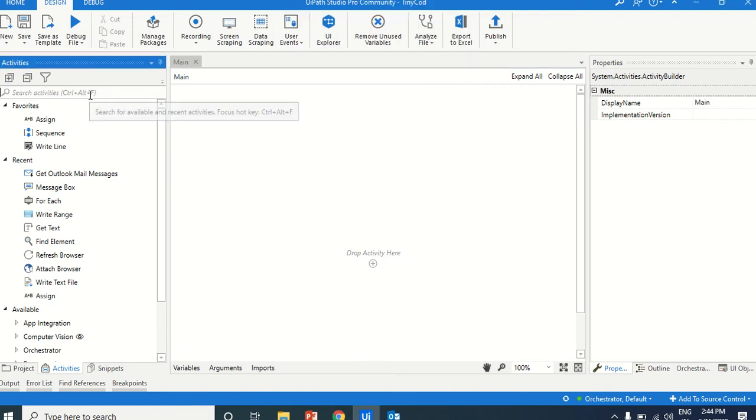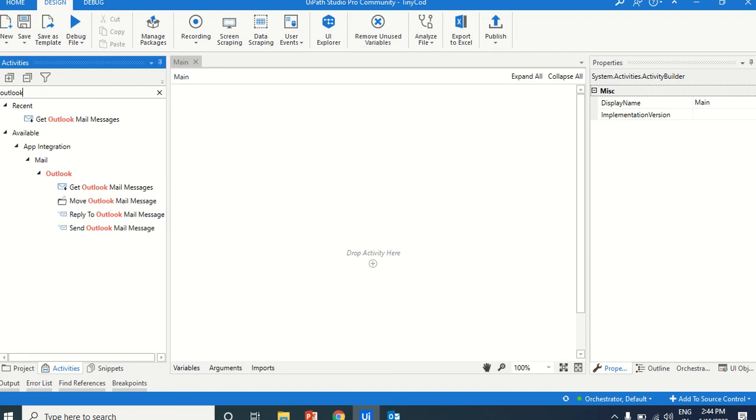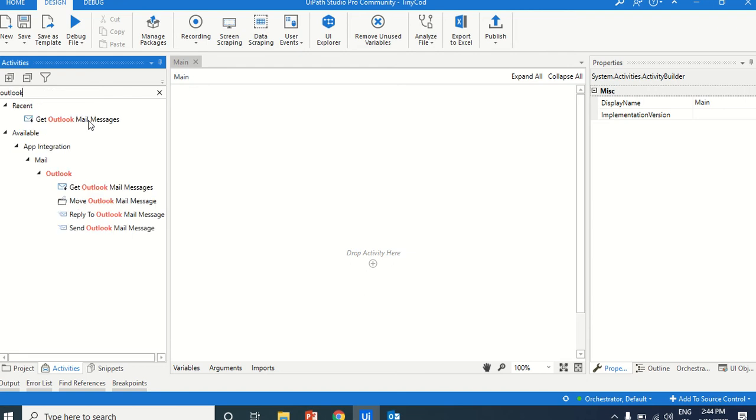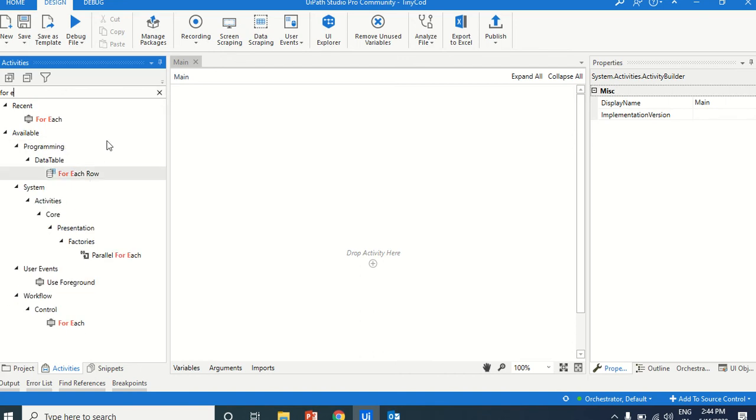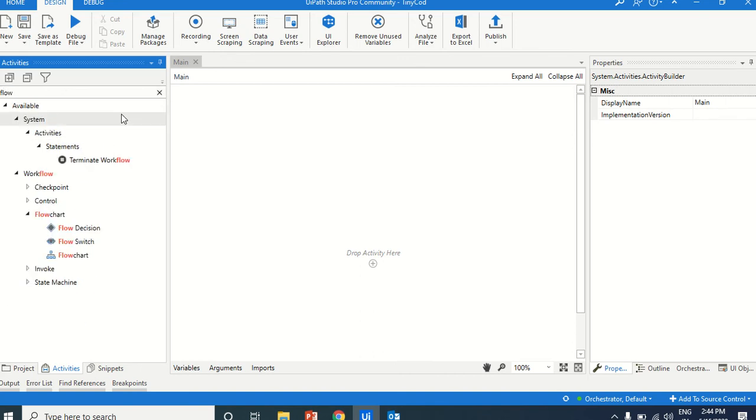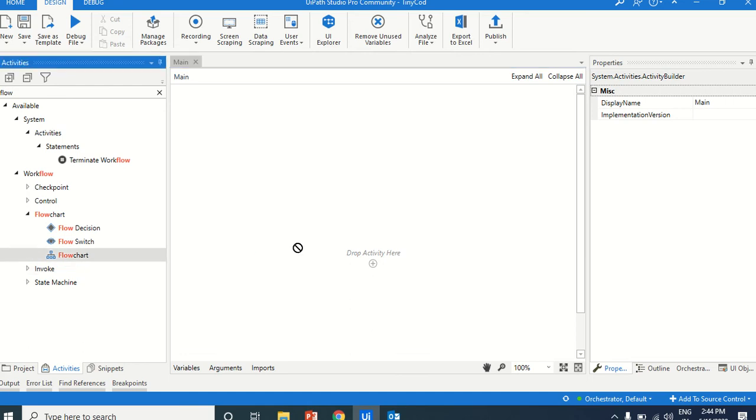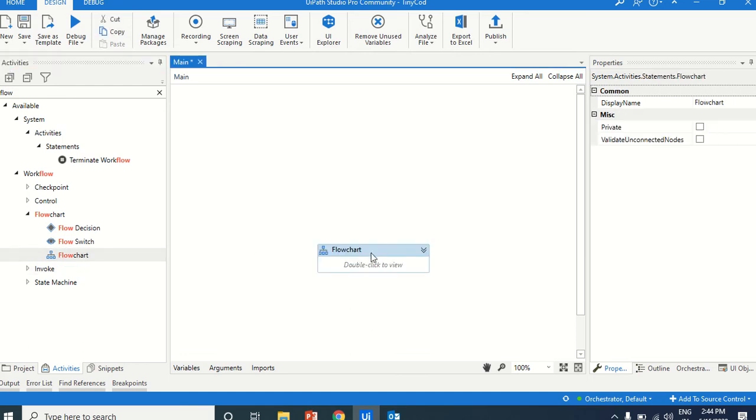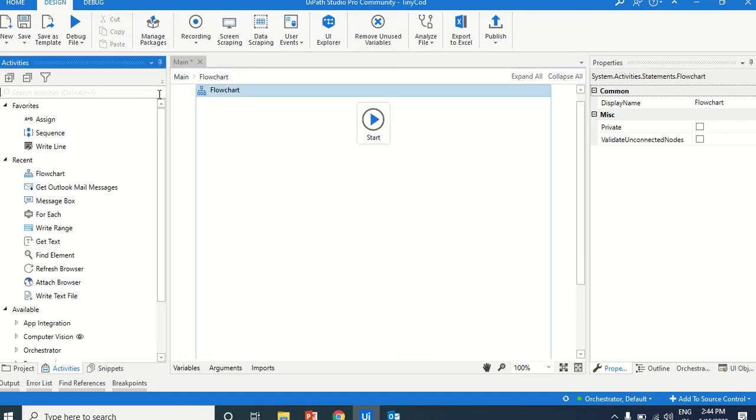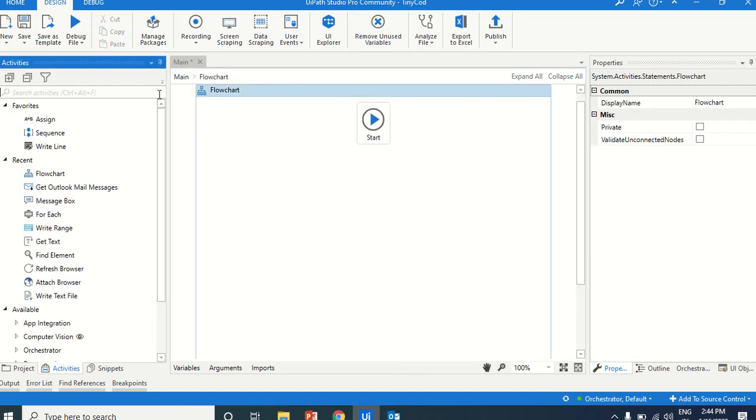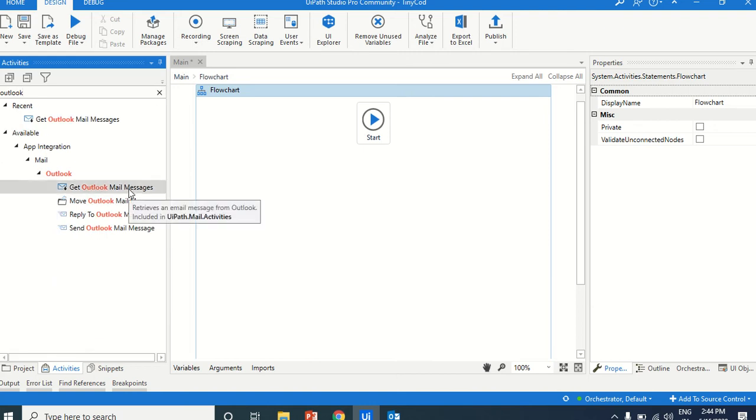How can we get the Outlook mails by using the Outlook mail message? For each flow, we will take the flowchart. Just take the flowchart, in the flowchart, just use the get Outlook mail messages.